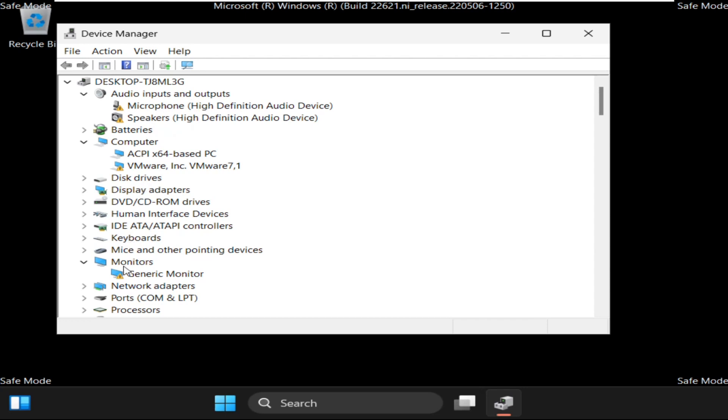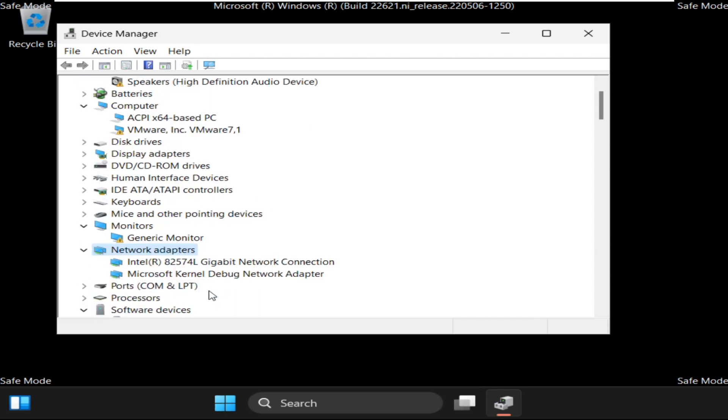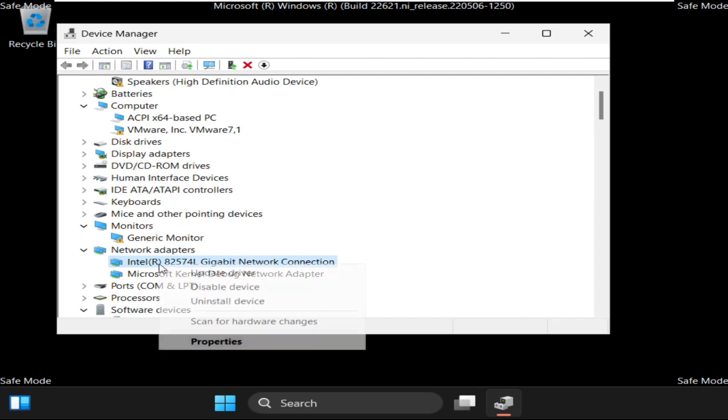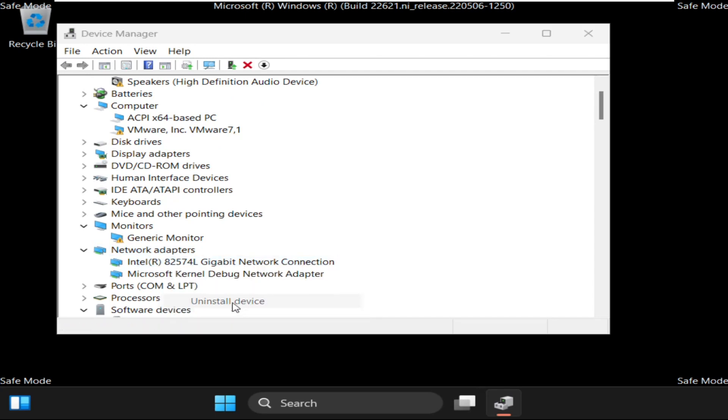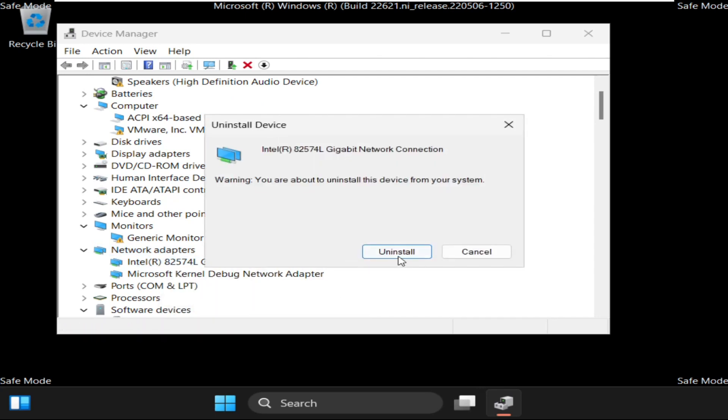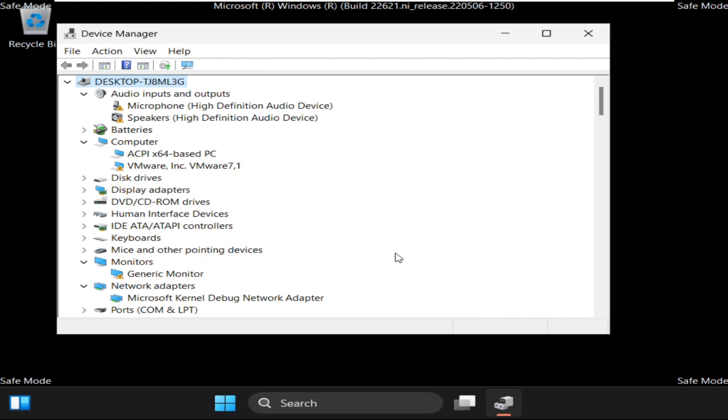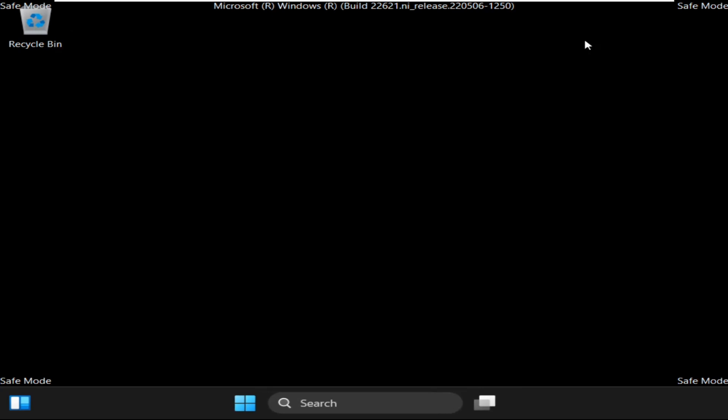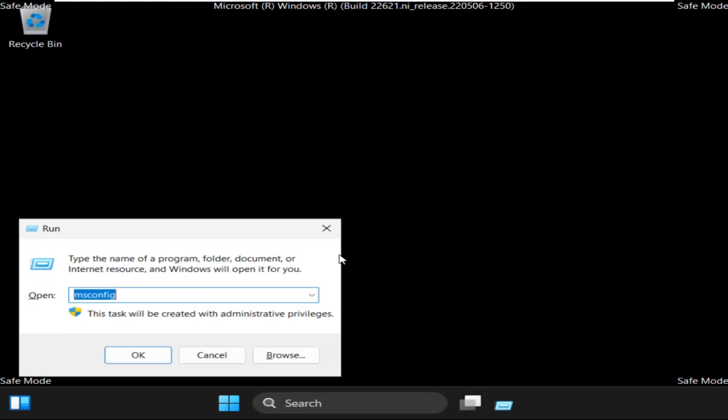On this window, we need to expand Network Adapters and right-click on this and select Uninstall device. Once done, close this window.